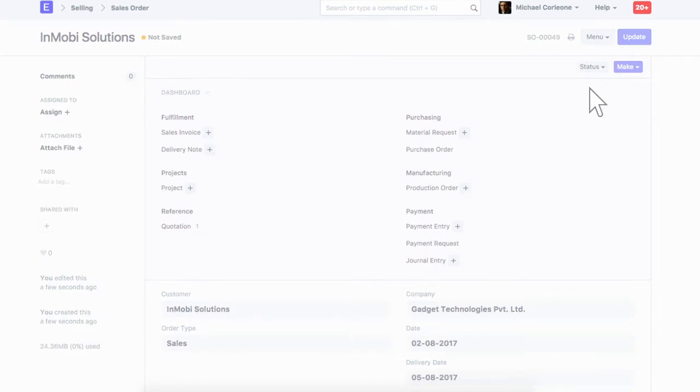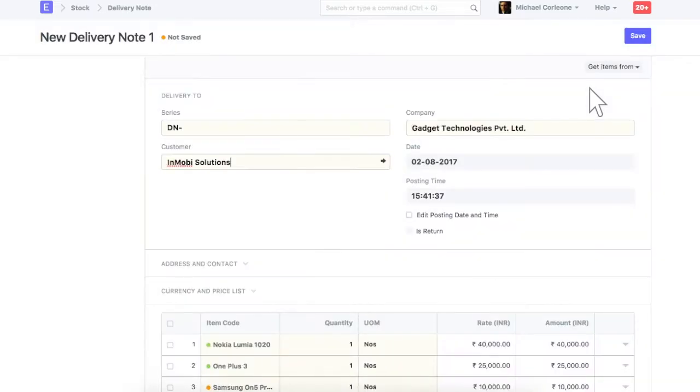We have all the sales order details fetched into delivery note. Only keep the items which are being dispatched in this shipment. For rest of items, you can create another delivery note from sales order.